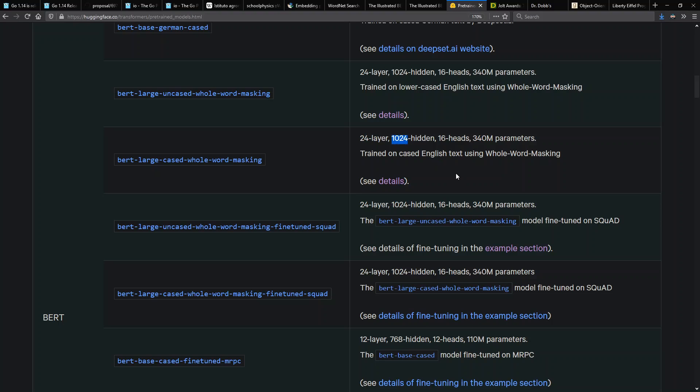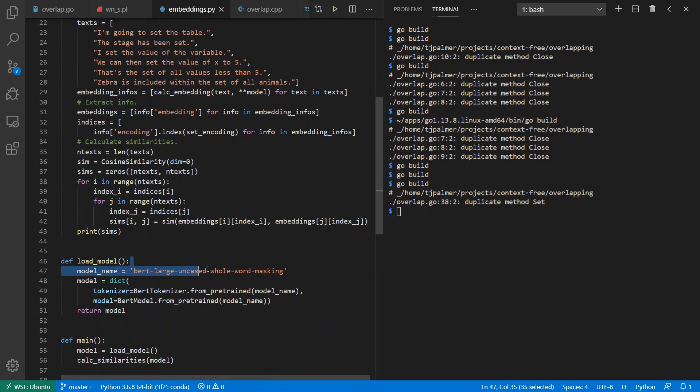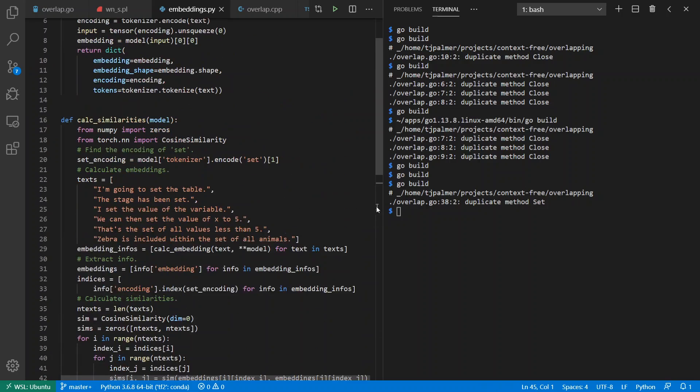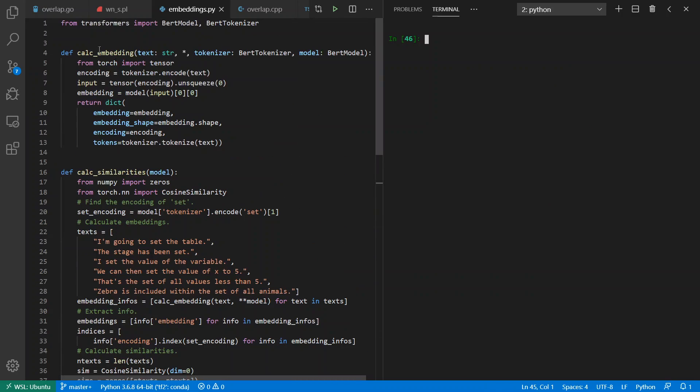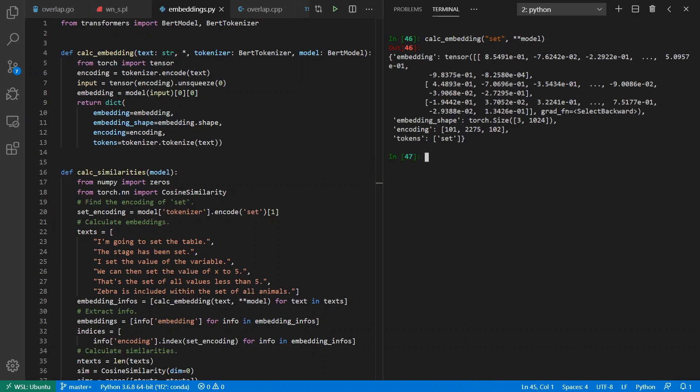Anyway, so let's take a look at this model here. So I can load up a model, BERT large uncased whole word masking, quick and easy. Let's go ahead and calculate an embedding for the word 'set'.